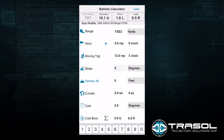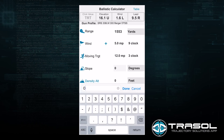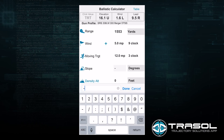The next piece is the slope angle of the rifle. We will say we have a slope of 12 degrees up. Had we had a slope of 12 degrees down, we would put negative 12.